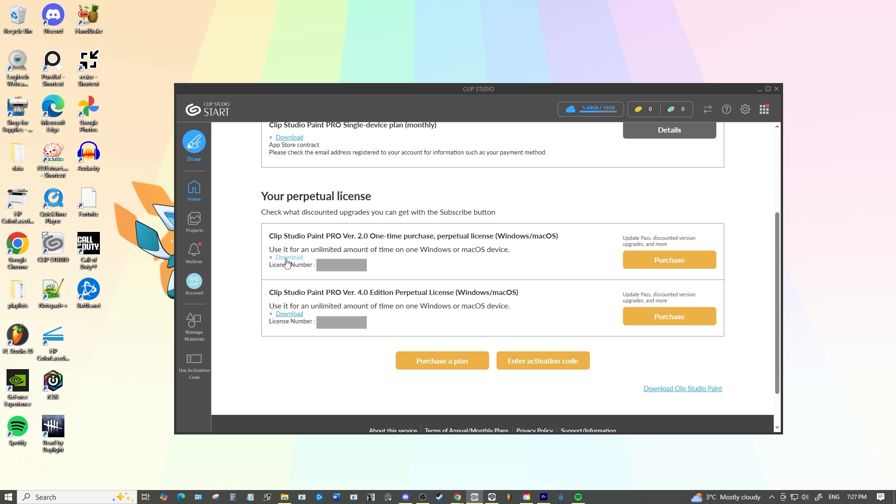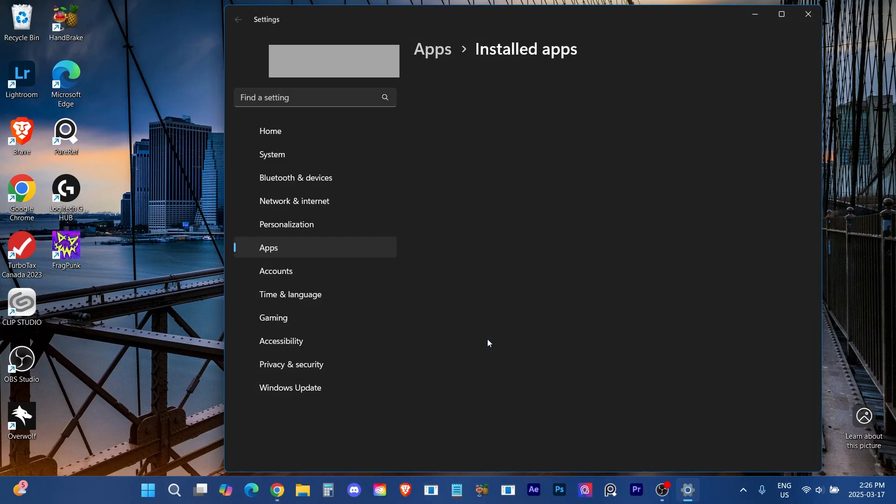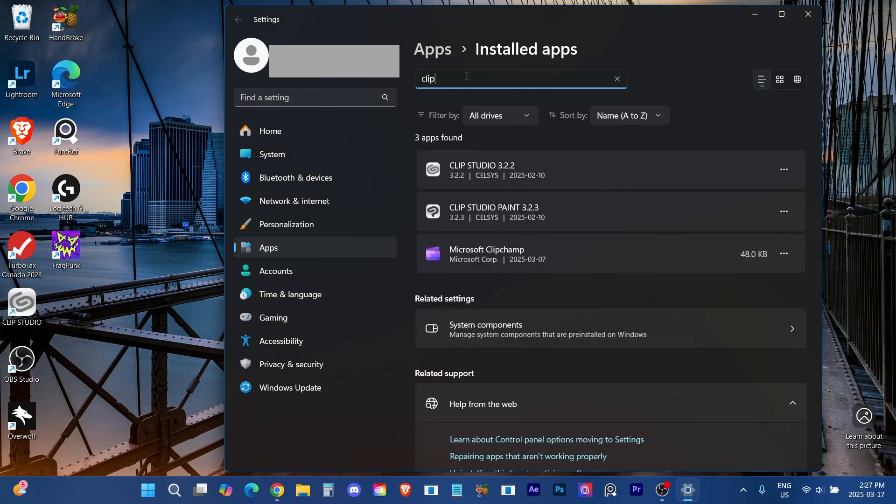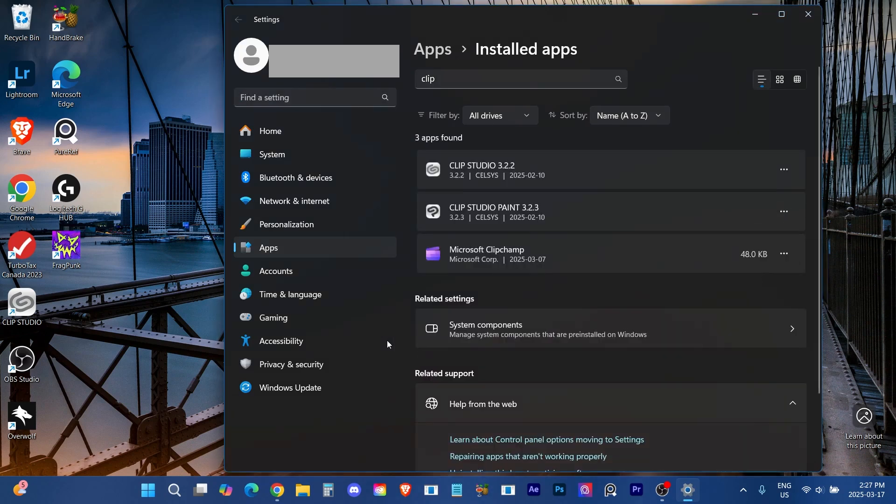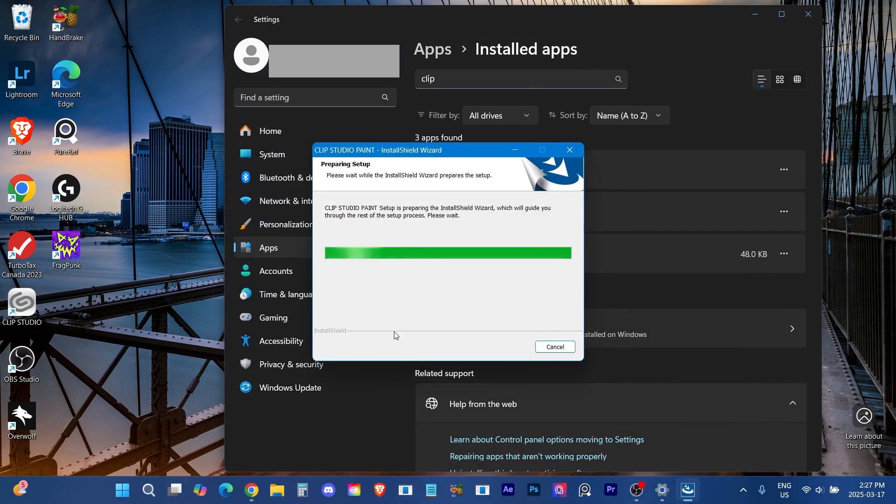And then the plan is to uninstall the current version. So this is downloading, let that download, we can't install it right away. Just let it download. We need to uninstall this version though so we then go and we uninstall it both Clip Studio and Clip Studio Paint. I do it in the order of Clip Studio Paint and then Clip Studio just because I think that's better for uninstalling.